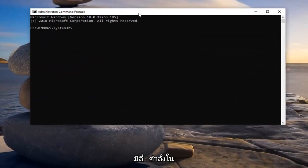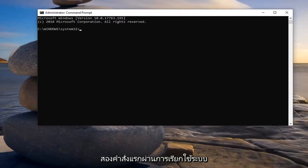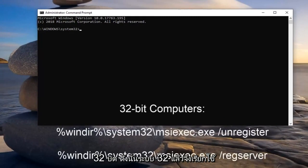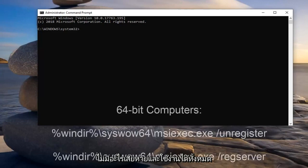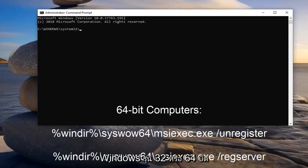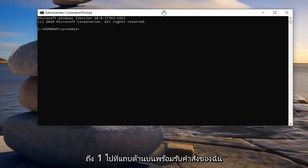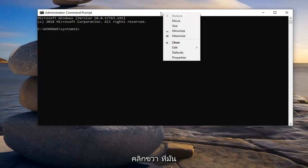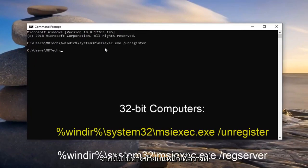There are going to be four commands in the description of my video. The first two should reference System32 — run those if you're on a 32-bit system. Run the SysWow64 commands if you're running a 64-bit version of Windows. There's really no harm in running all four of them regardless. Since I'm running a 32-bit version of Windows, I'm going to select the System32 one. Right-click on the top bar of the Command Prompt, left-click on Edit, and then left-click on Paste to paste that command in.